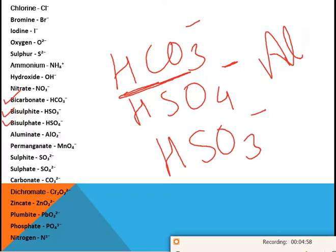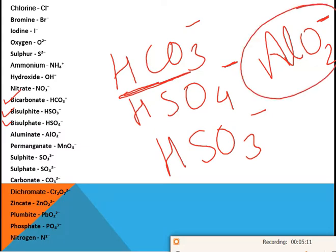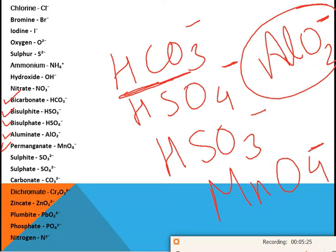The aluminate ion is AlO₂⁻. In 10th standard, the first chapter mentions a compound called sodium aluminate — if you don't know the symbol of aluminate, you won't be able to write its formula. So remember: aluminate ion is AlO₂⁻. Next, permanganate is MnO₄⁻.